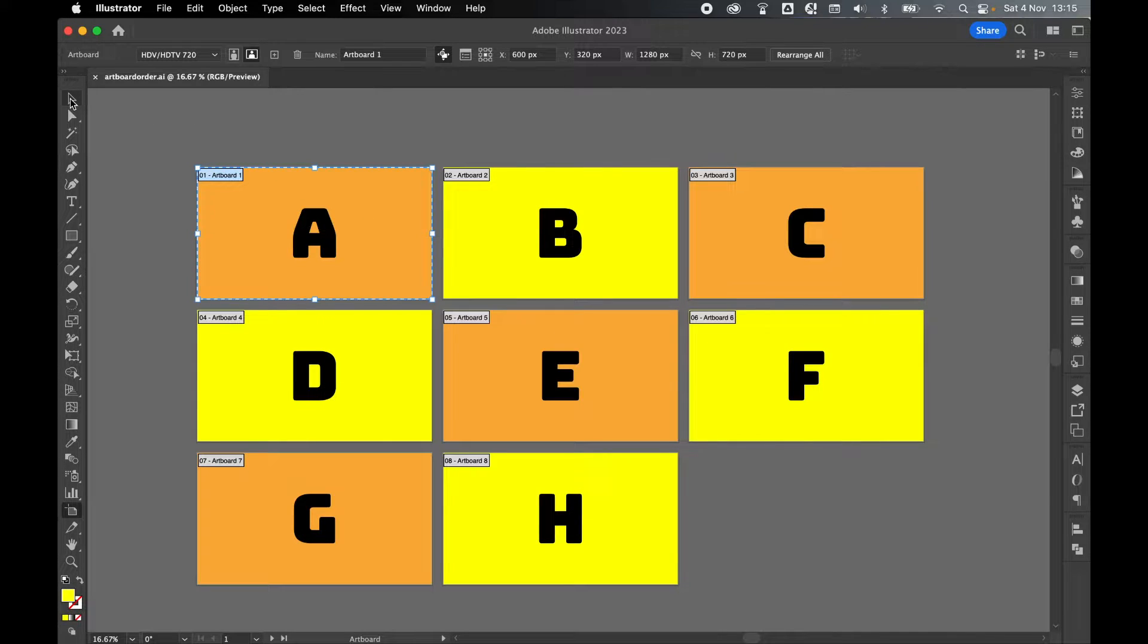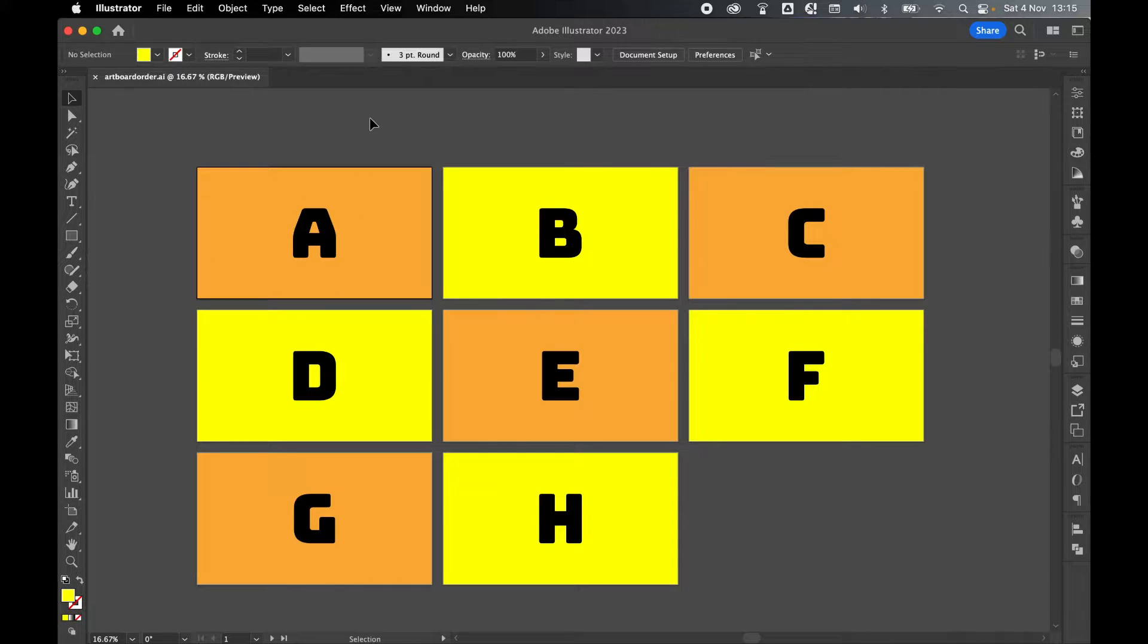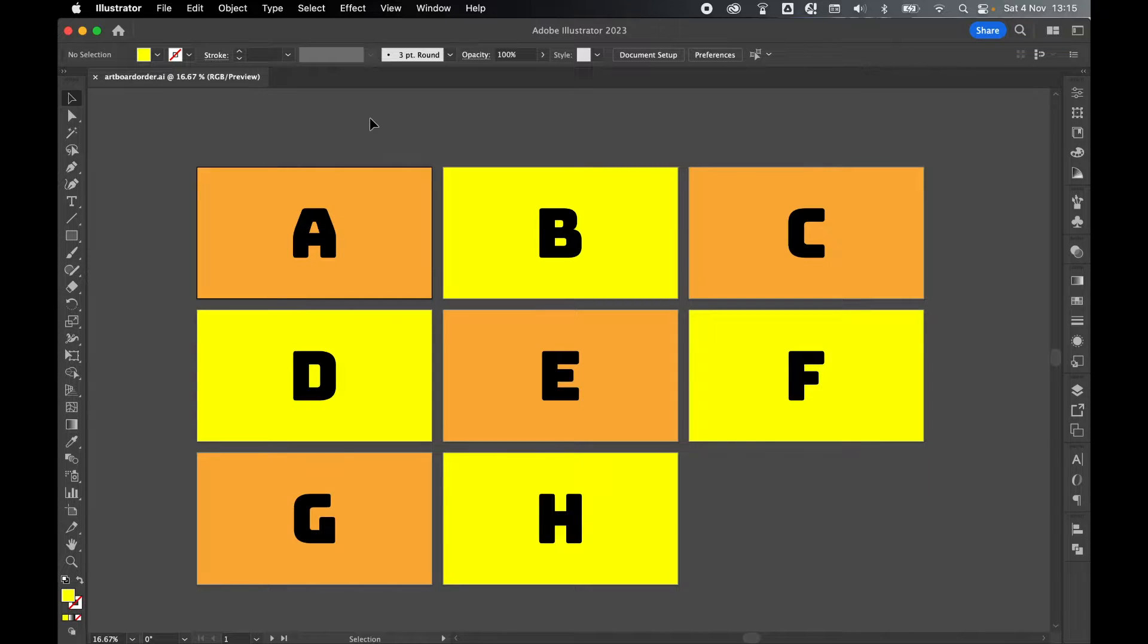I press selection tool to come out. So they will export in this order. If I'm exporting a PDF, that will be the page order. If I'm exporting artboards to JPEG, that's the order they'll export in.